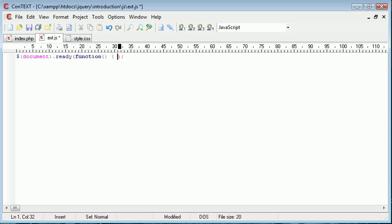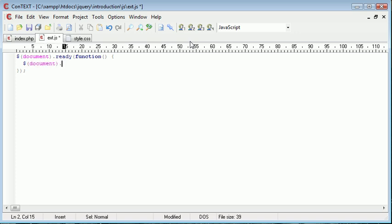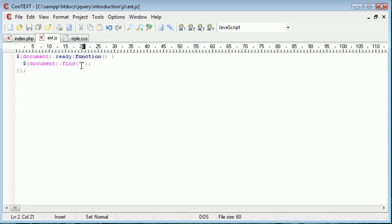So once our document is ready, we're using the ready event handler. Once the DOM is loaded and we can access our elements, we want to select document.find. Now what find is going to do is find anything on the document which matches this criteria. So I'm going to write strong.